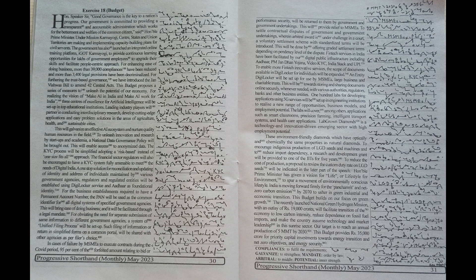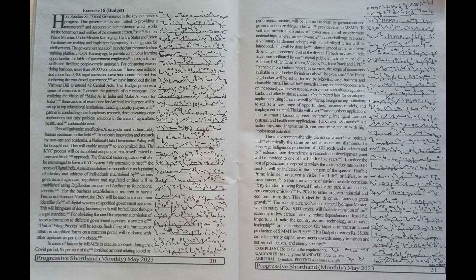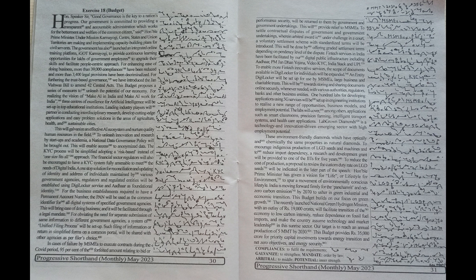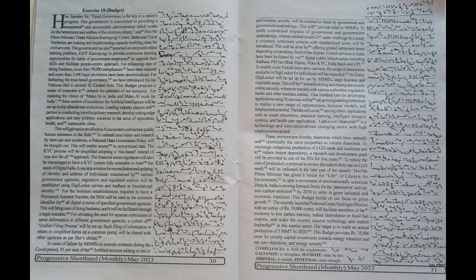This will provide relief to MSMEs to settle contractual disputes of government and government undertakings wherein arbitral award is under challenge in a court. A voluntary settlement scheme with standardized terms will be introduced. This will be done by offering graded settlement terms depending on pendency level of the dispute. Fintech services in India have been facilitated by our digital public infrastructure including Aadhaar,